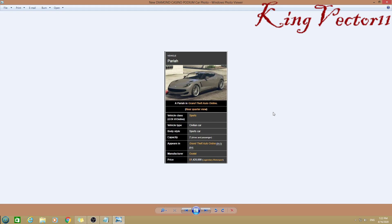If you guys ever want recommendations, if you want me to try out any Minecraft server or Terraria server, feel free to message down in the comments below. Any Minecraft custom map or game you want me to play.